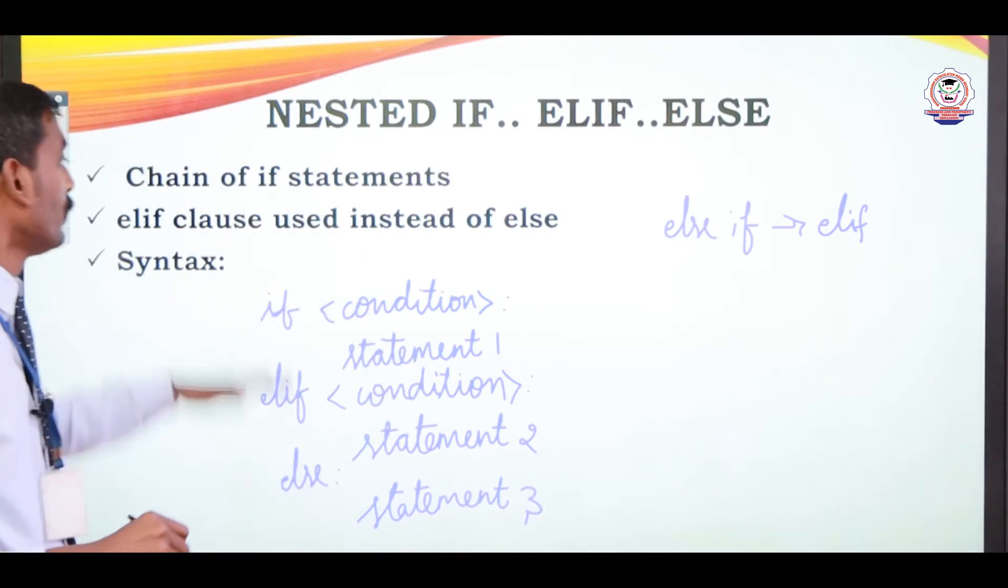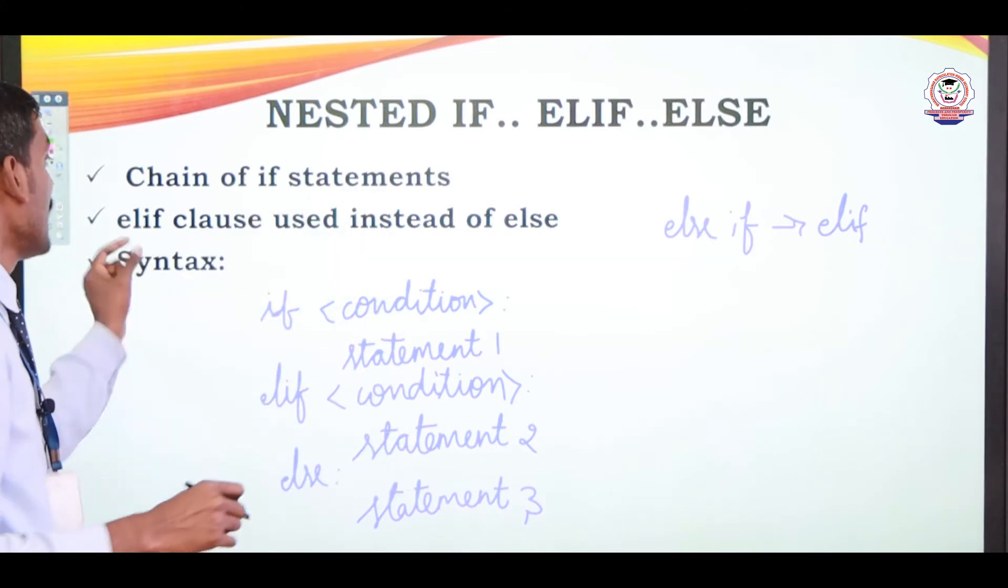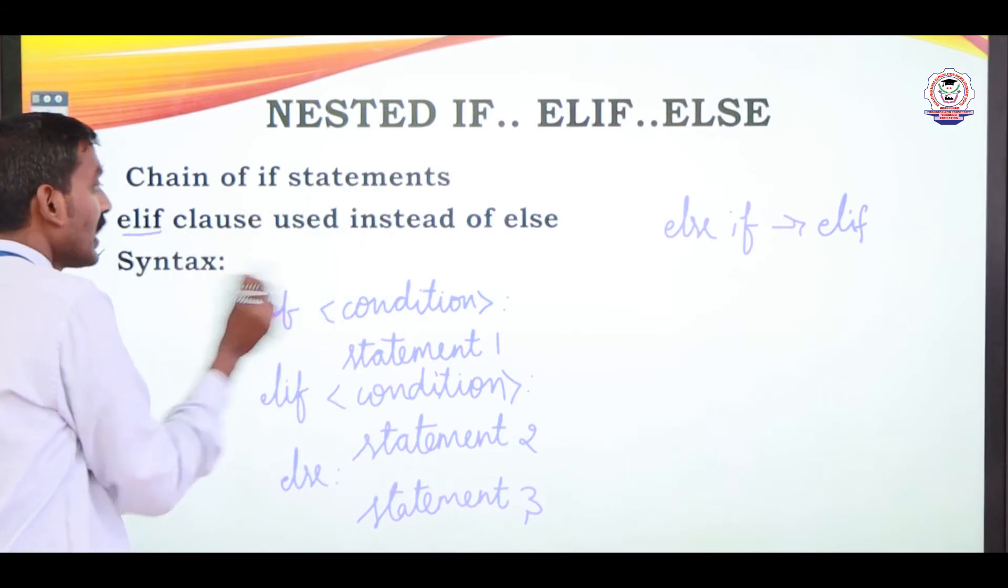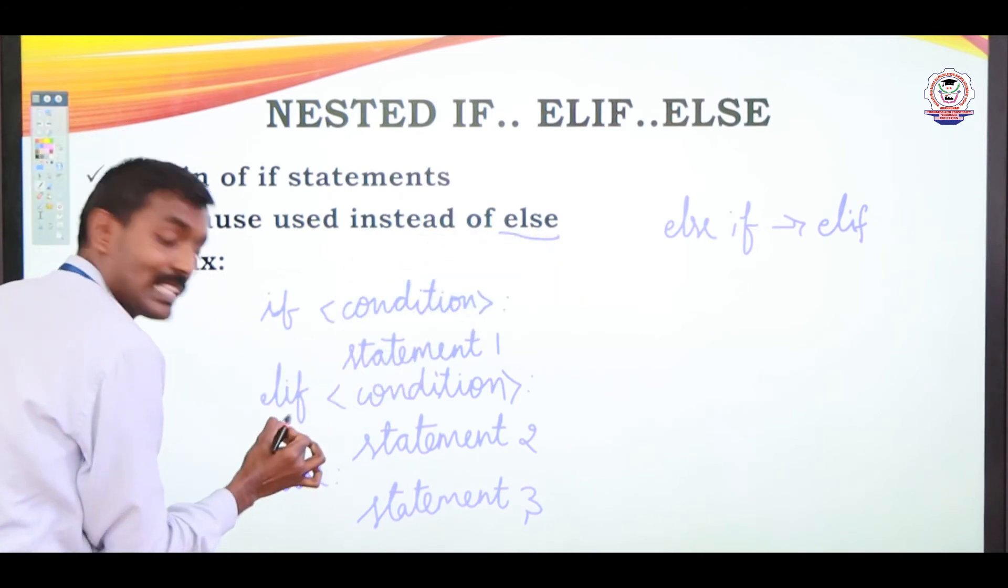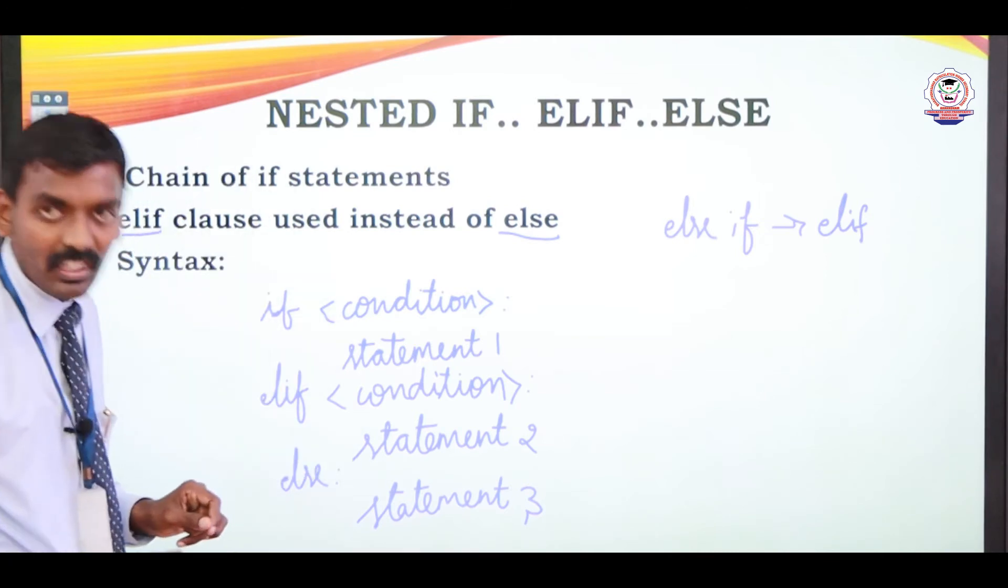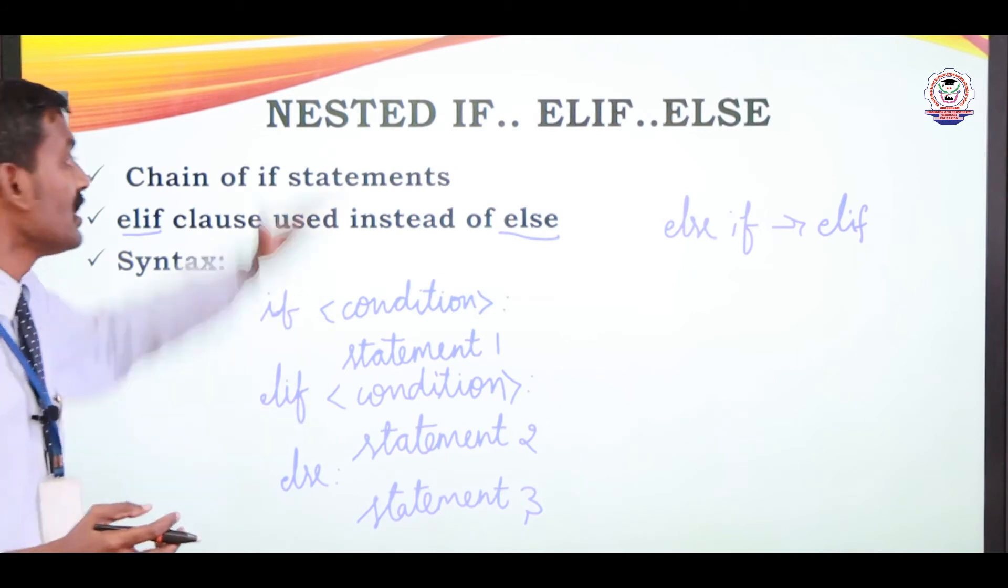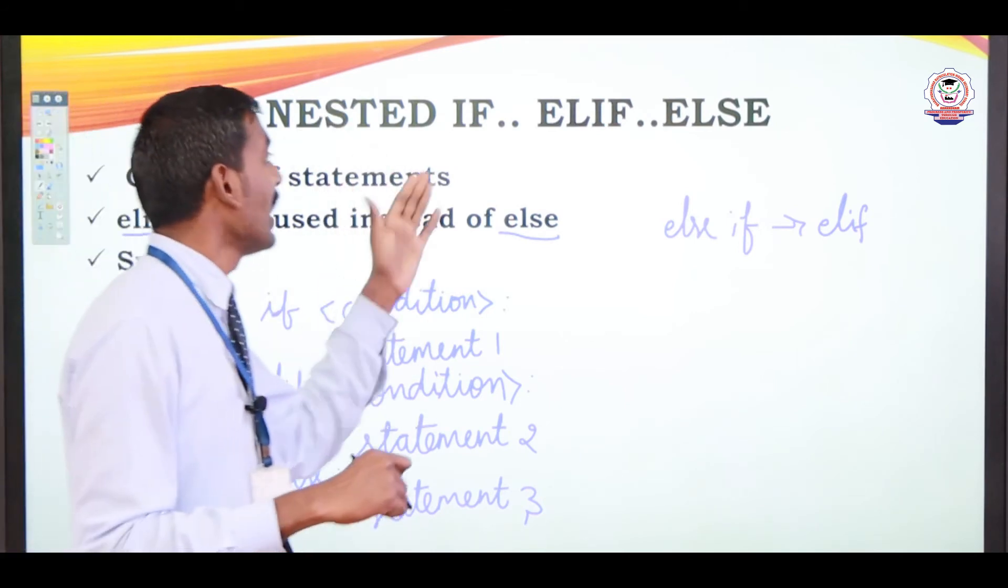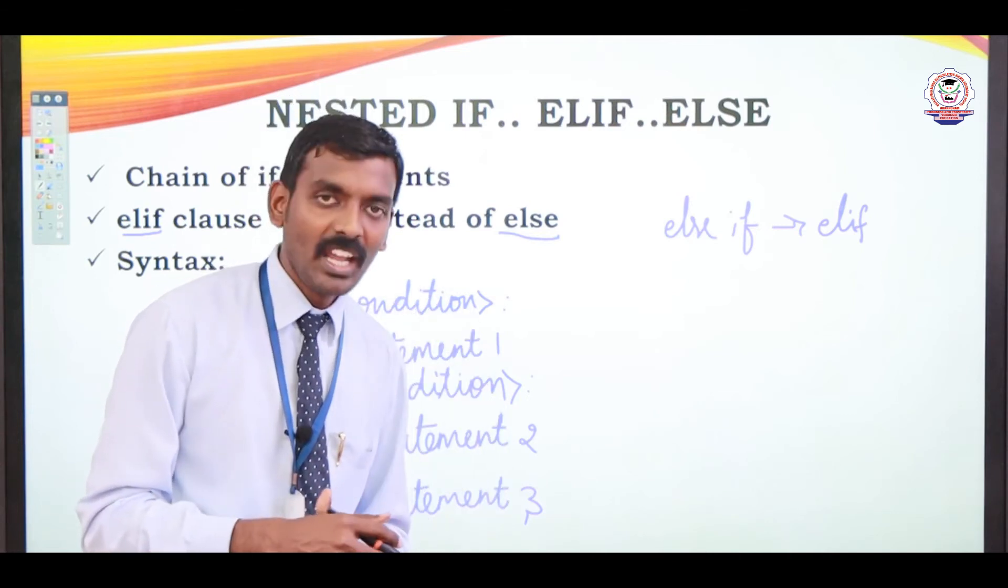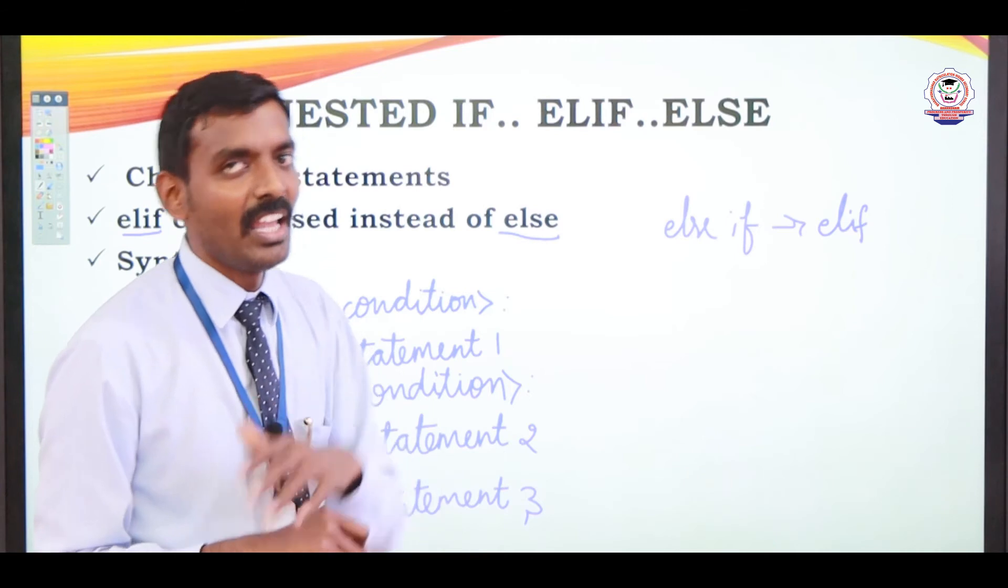Are you clear? So this is the chain of if statement, elif we can use here in that else part. In that else part we can use elif statement. We can check another one more condition. So this is called as a nested if, elif or nested if. Are you clear students? Let's we see the practical example.